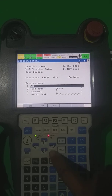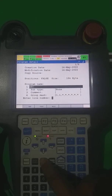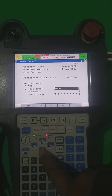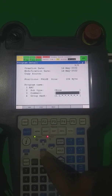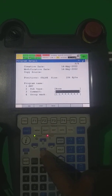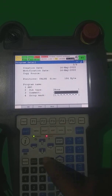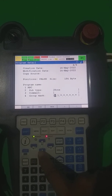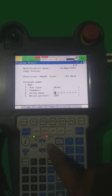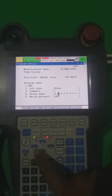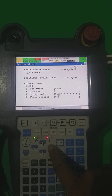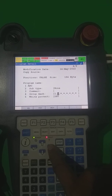Now it's showing the program details. The name is what I wrote — you can also change it from there if you don't like it. Now this is the comment — you can write here what program purpose you are using, for spot welding, for MIG welding. These are the group mask settings: this is group one, this is group two.